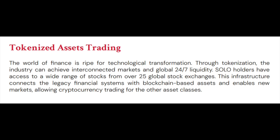This infrastructure connects the legacy financial systems with blockchain-based assets and enables new markets, allowing cryptocurrency trading for other asset classes.